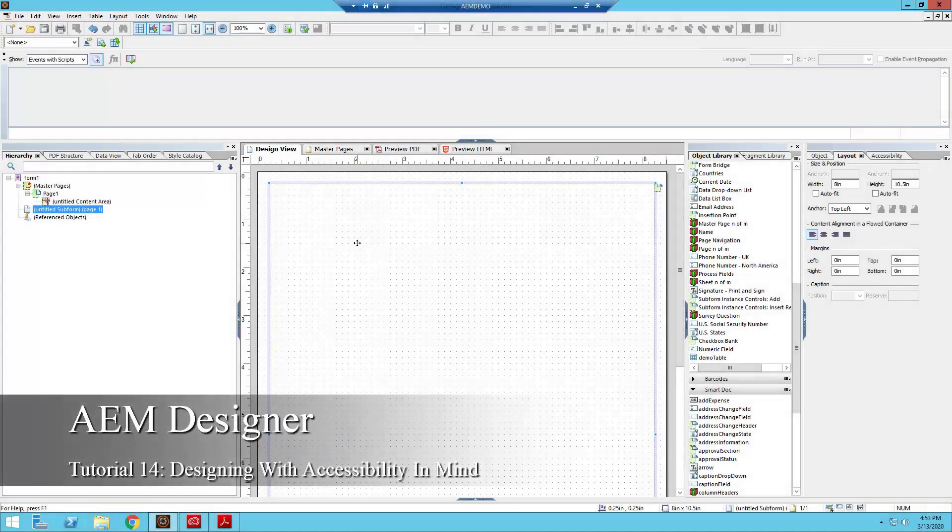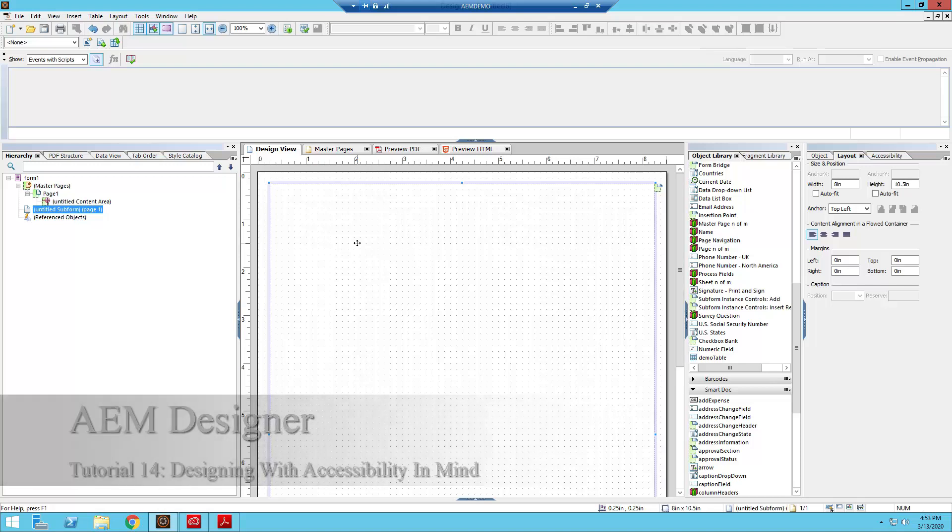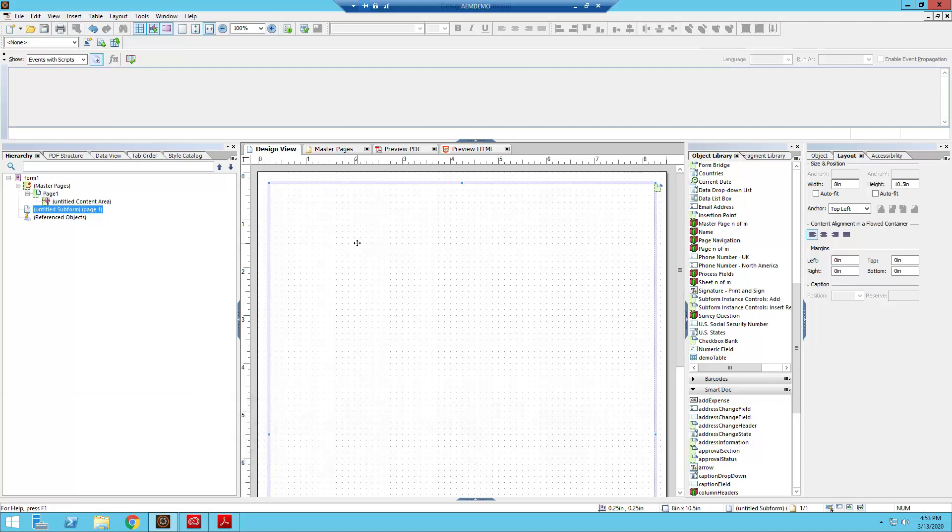Hello and welcome ladies and gentlemen to the 14th installment of my tutorial guide on AEM Designer. Today, we're going to be going over some best practices for how to design a PDF form to make it fully accessible.